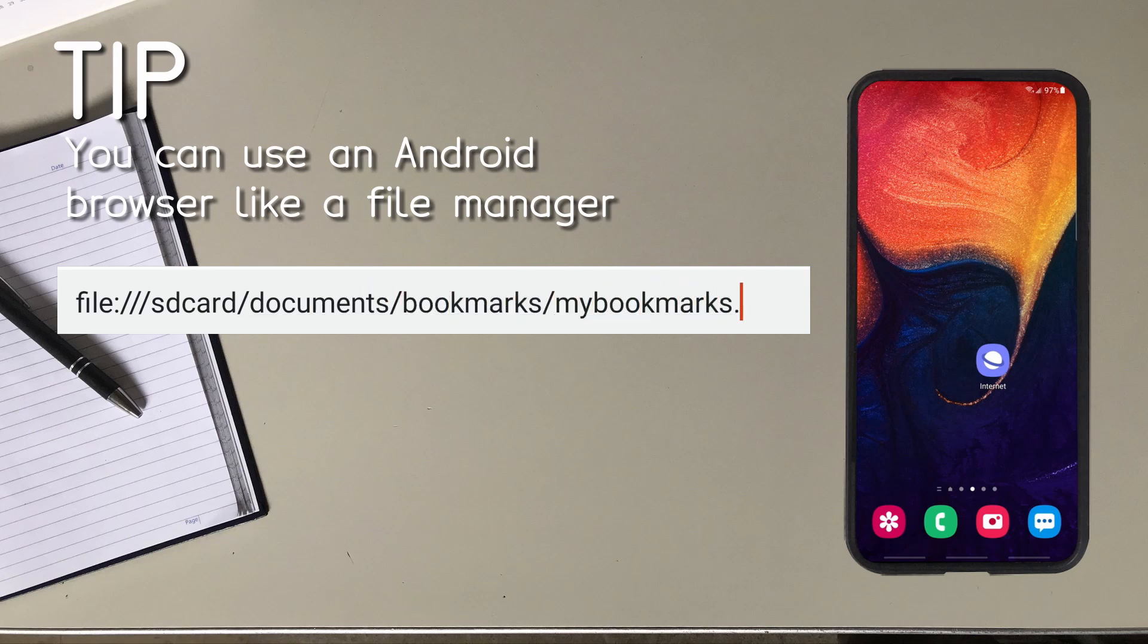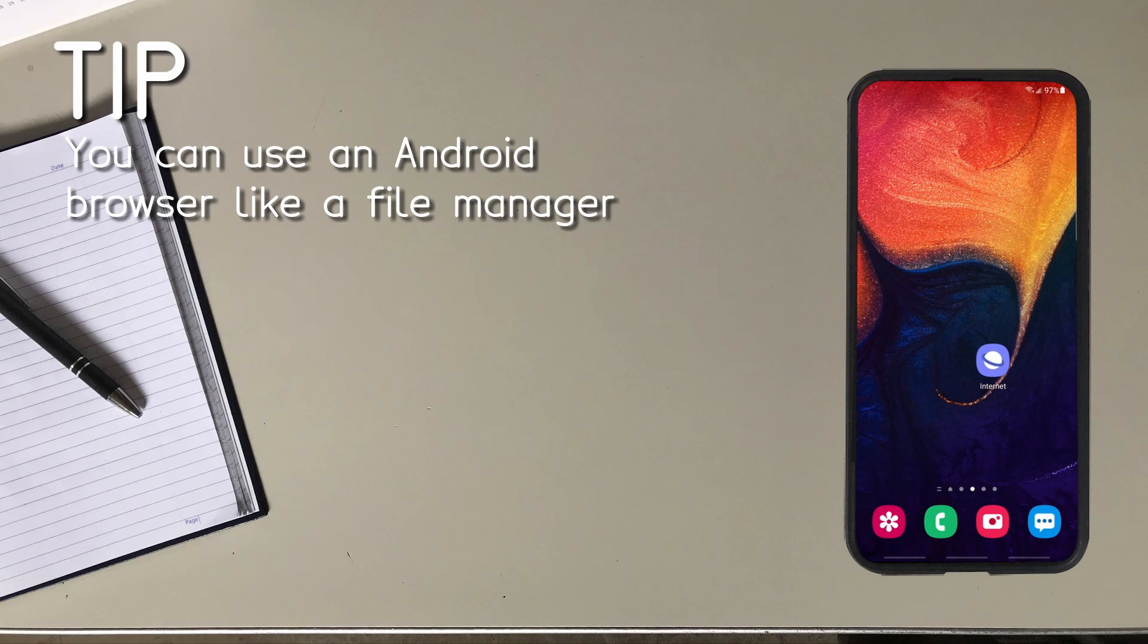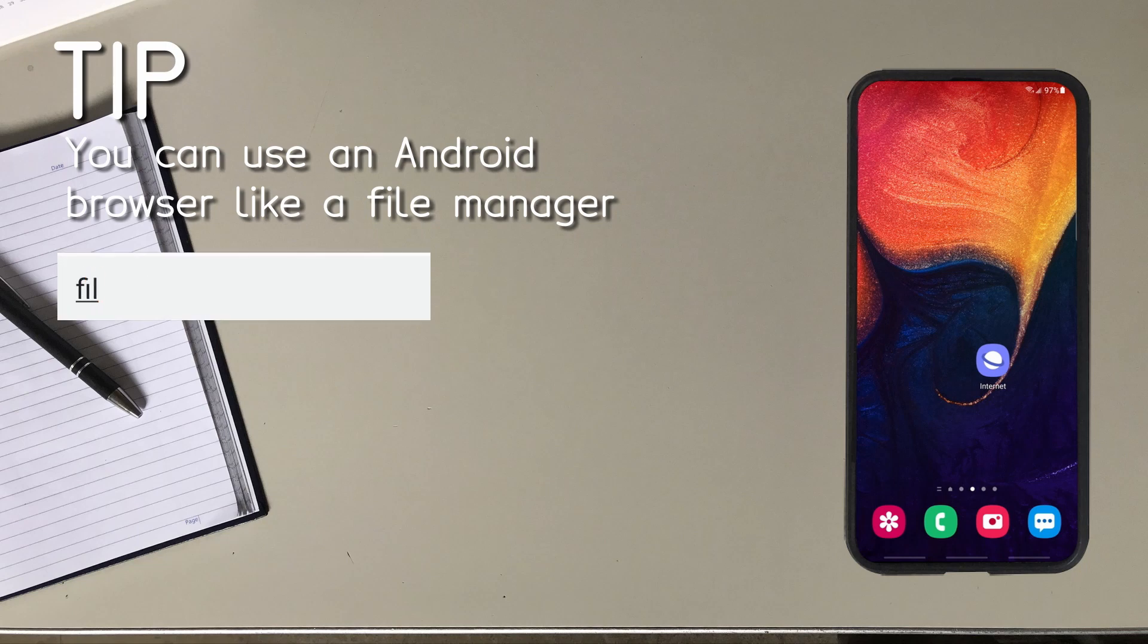Next you type the location of the file. In my case it's SD card forward slash documents forward slash bookmarks forward slash my bookmarks dot HTML. I have this URL as my default web page whenever I open up a browser. Now if I wanted to view all the files and directories on my SD card all I would type in is file colon forward slash forward slash forward slash SD card.